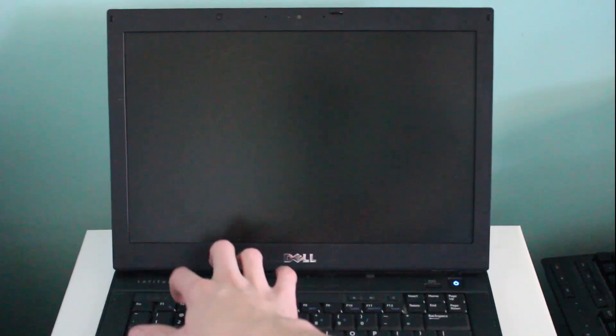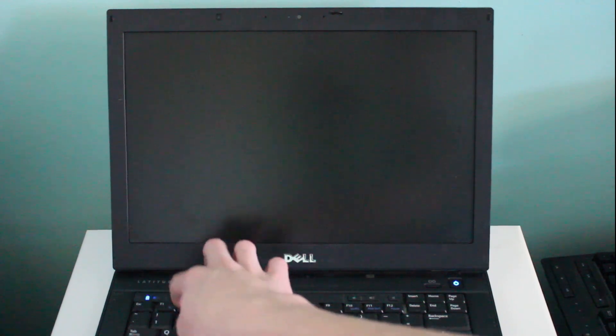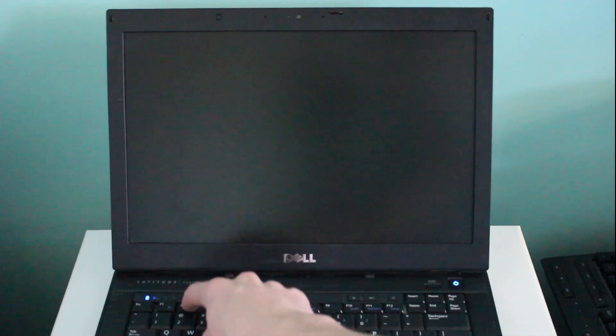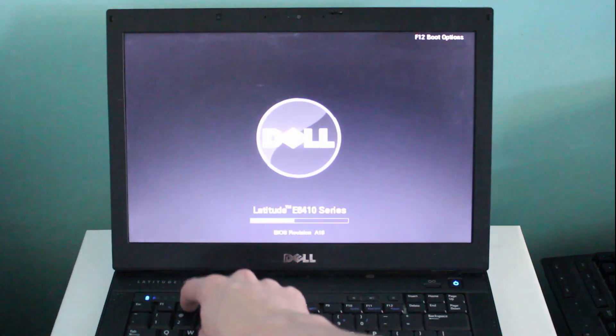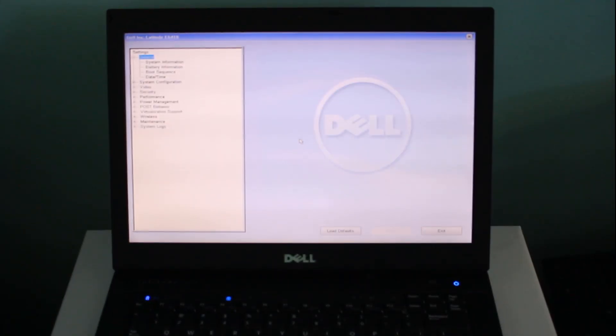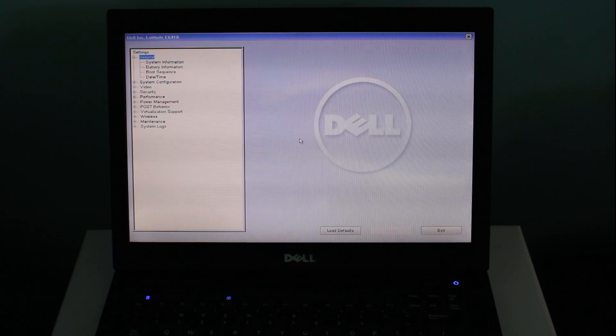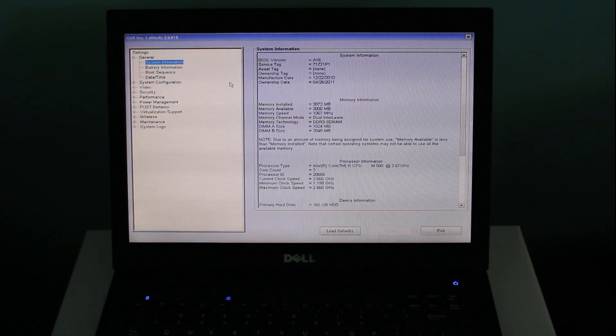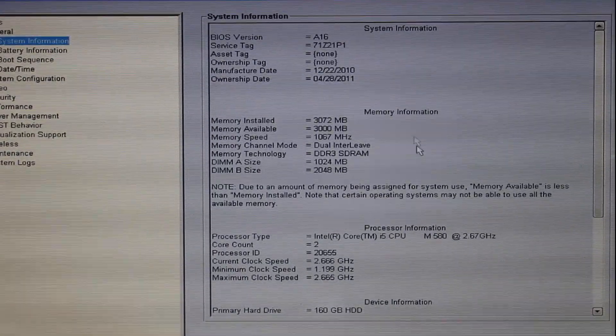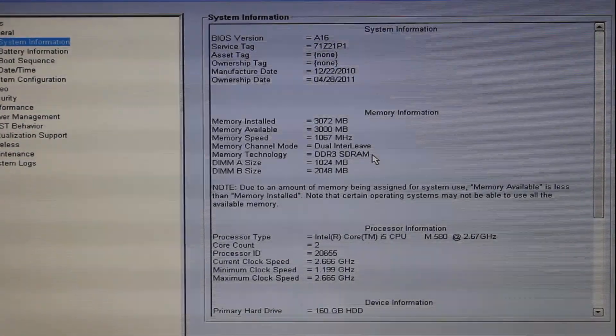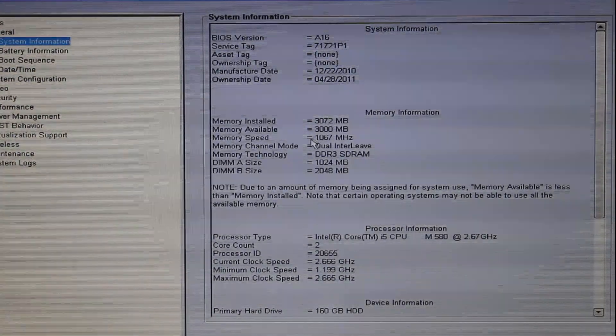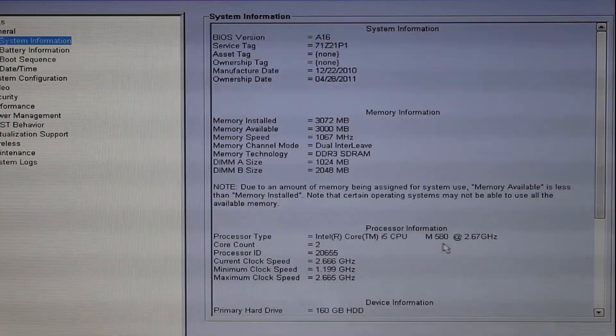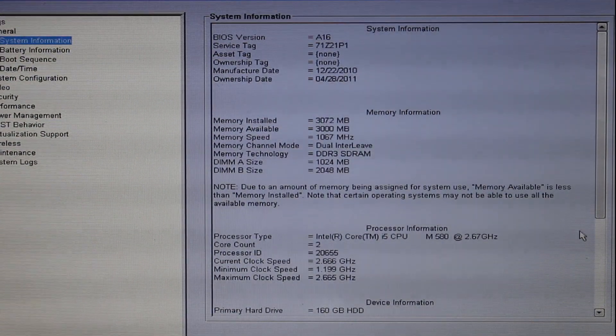So let's go ahead and boot up into the BIOS here. Camera's going weird. Anyway, here we go. The lines in the screen are just the camera. The computer's not actually having those lines. It's something to do with the refresh rate. 2 gigs of RAM. Core i5 M580 at 2.6 gigahertz.